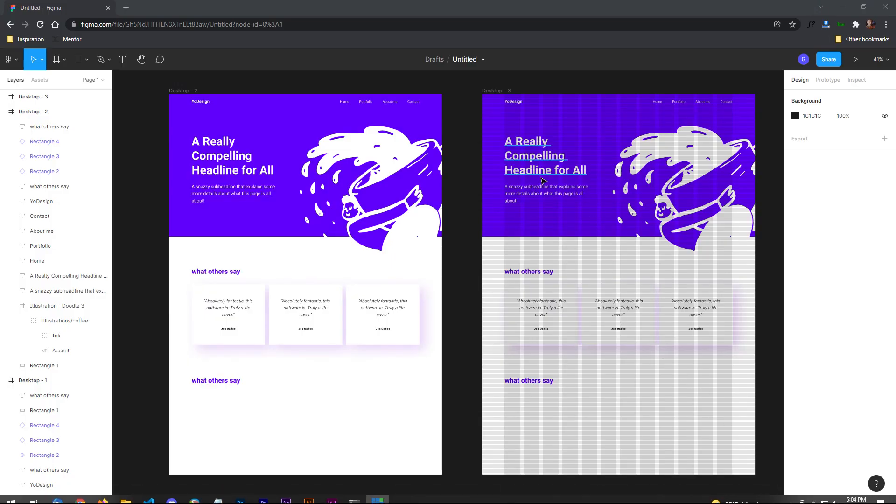So today we're going to be checking out both row-based grids and column grids here in Figma. And really this applies to any software and how to use them effectively in order to establish a consistent amount of white space between the various elements of your layout.